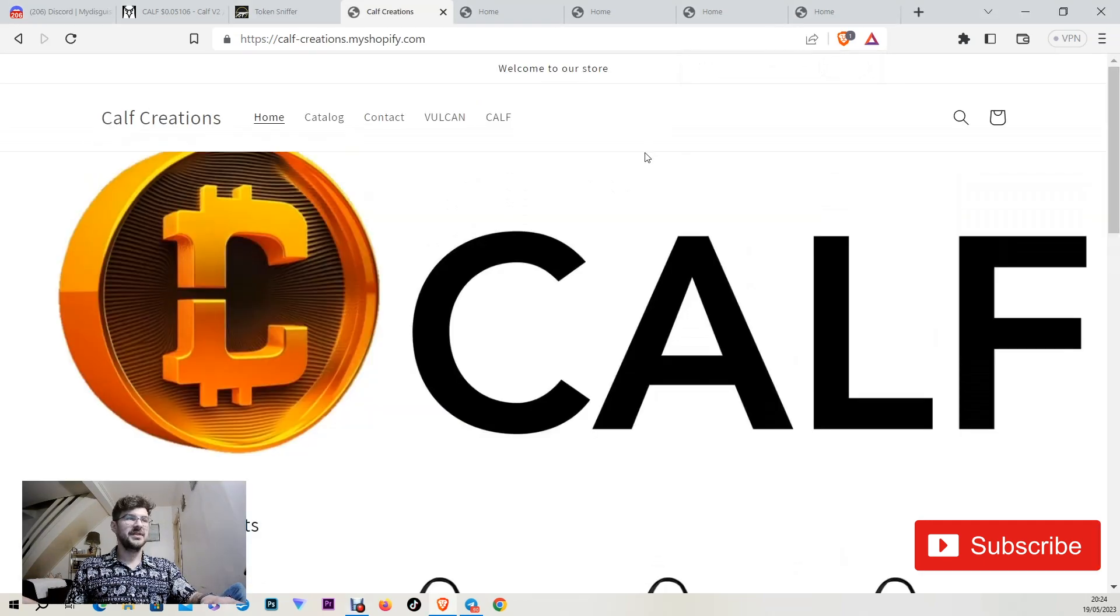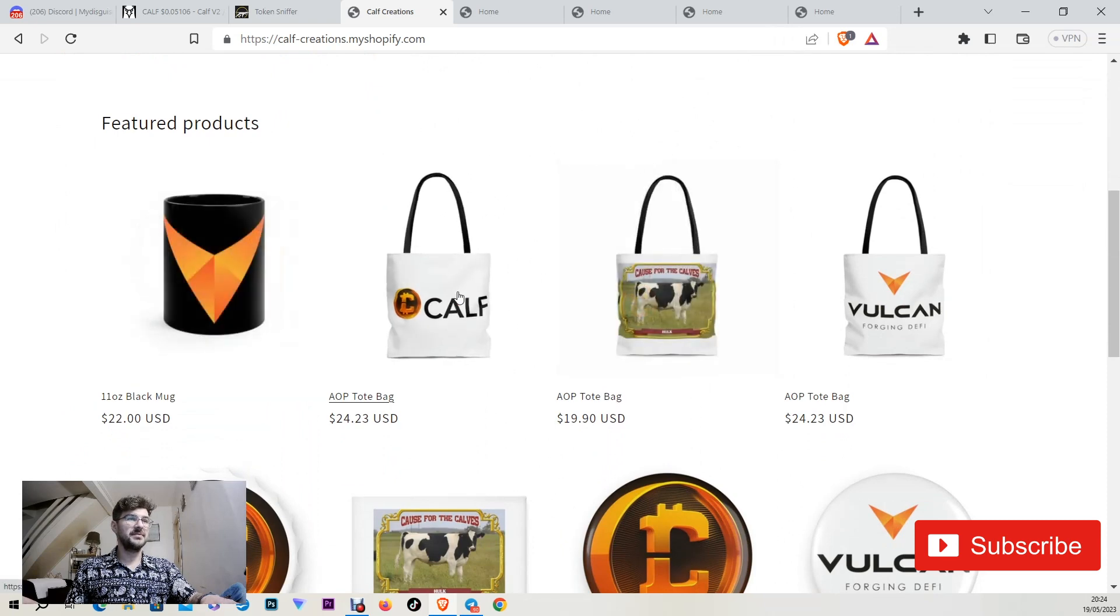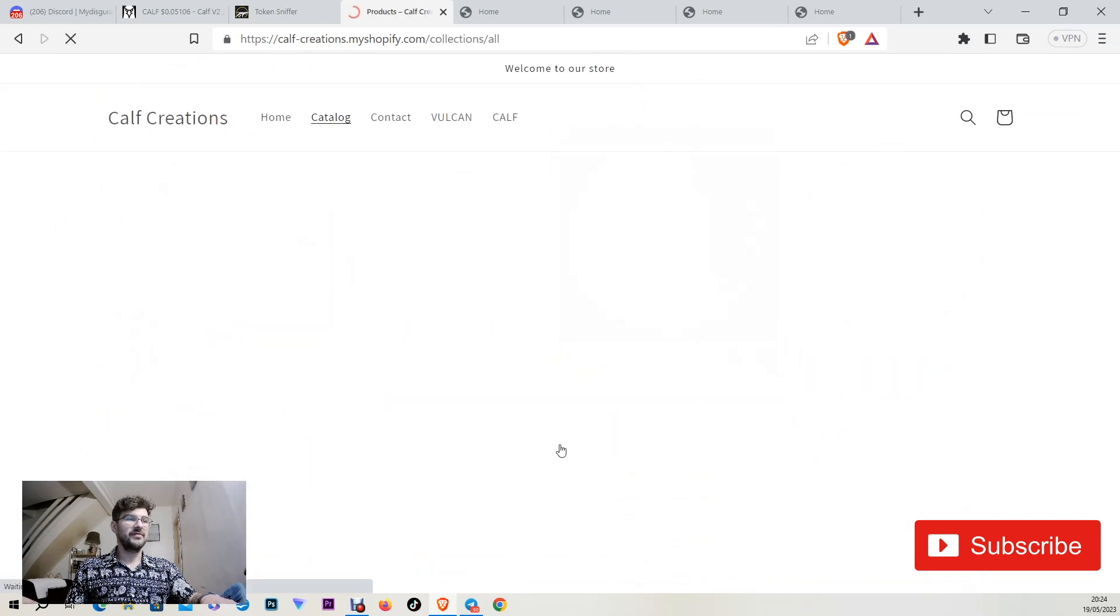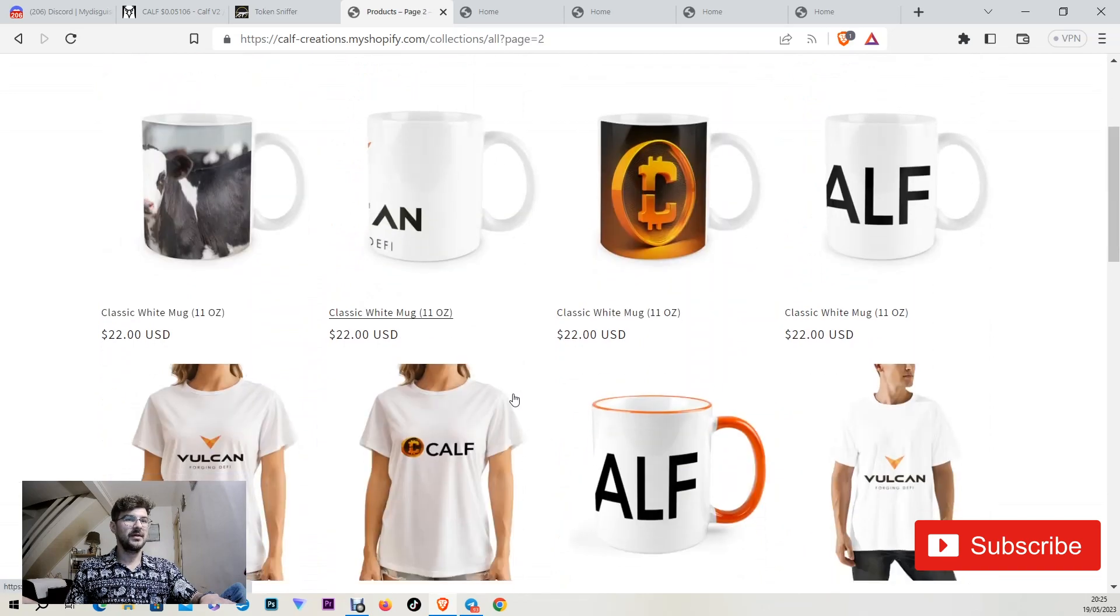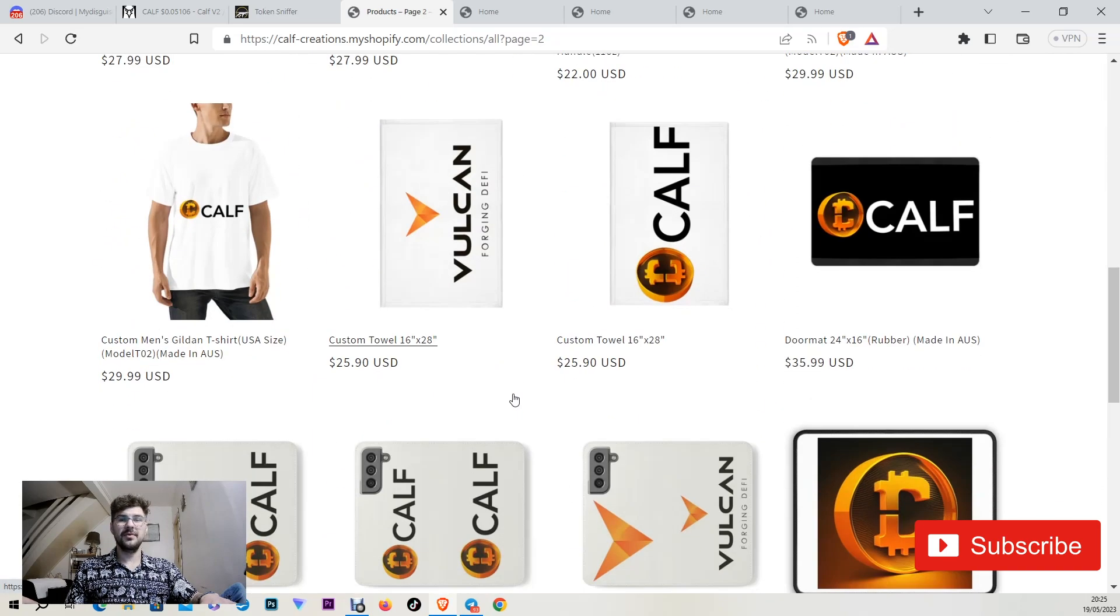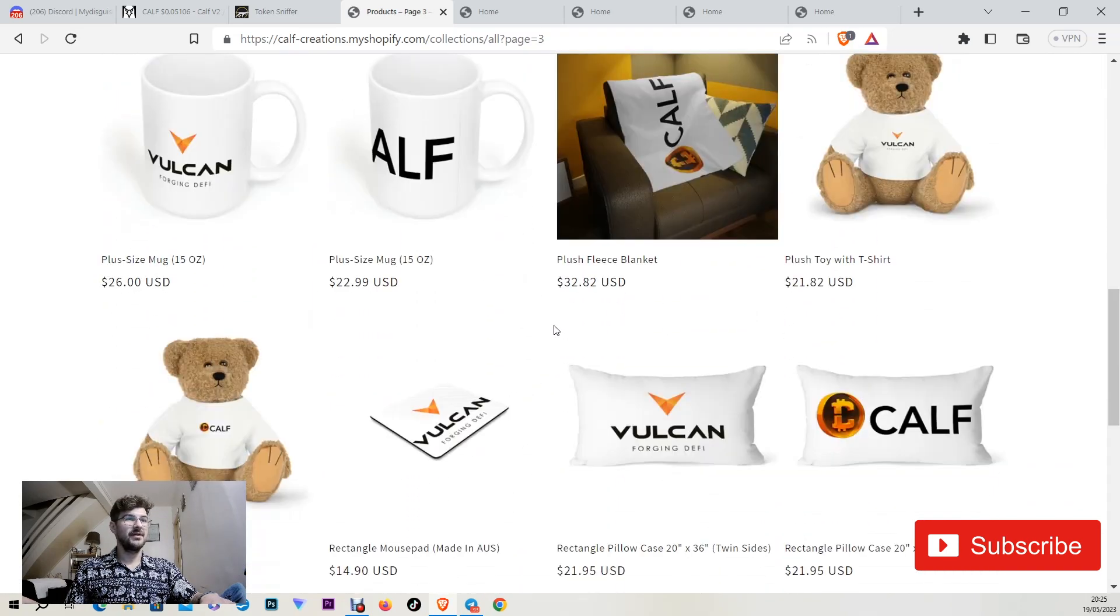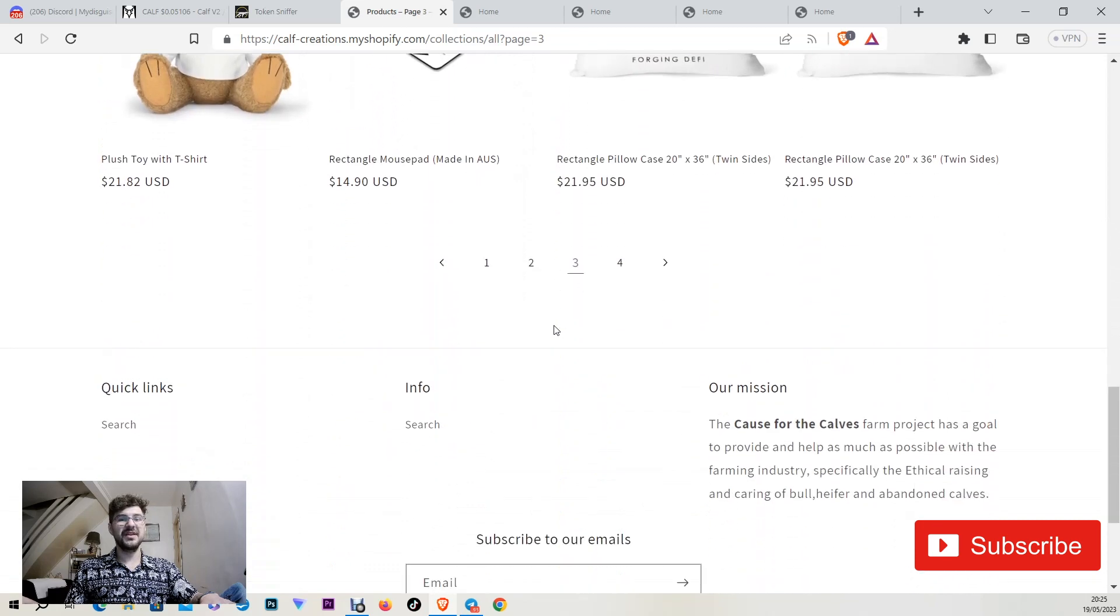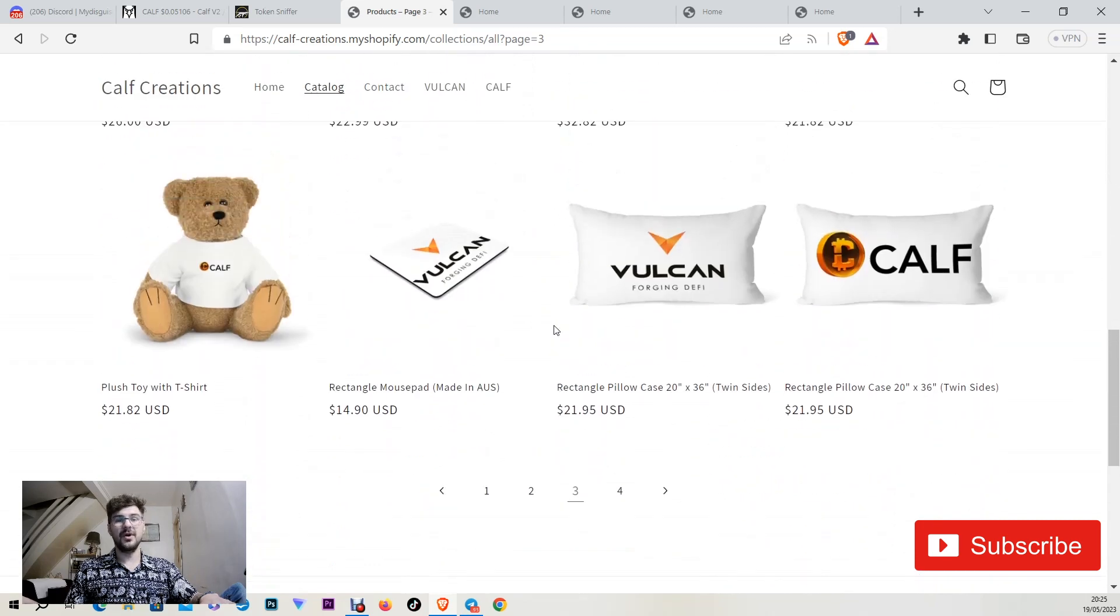You can visit it and you can actually buy items. You can view everything here. The money from this is going for a good cause, for the cause of the calves. Something very interesting, something that you can have even in your real life.